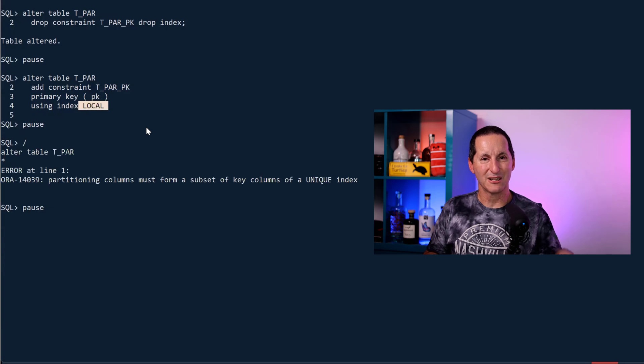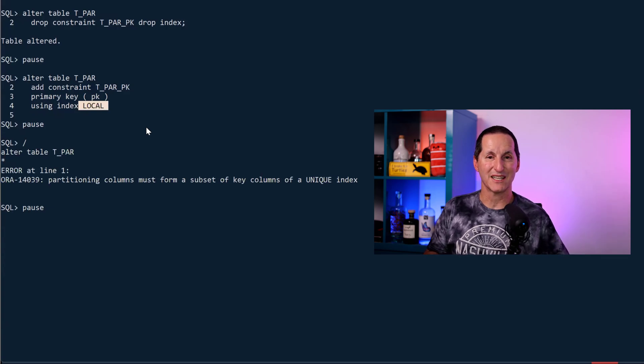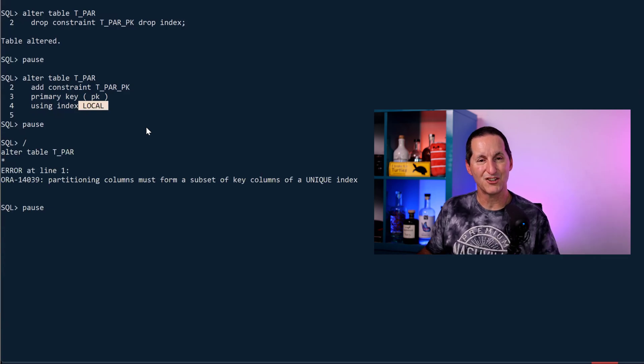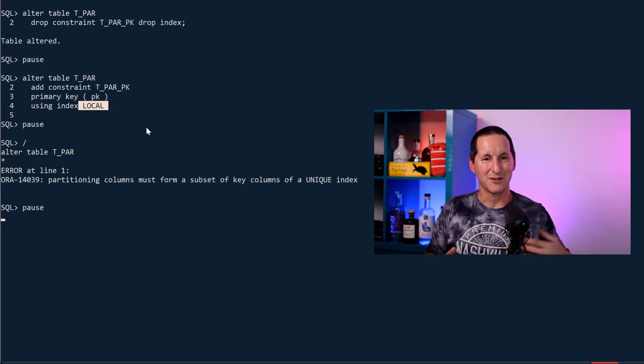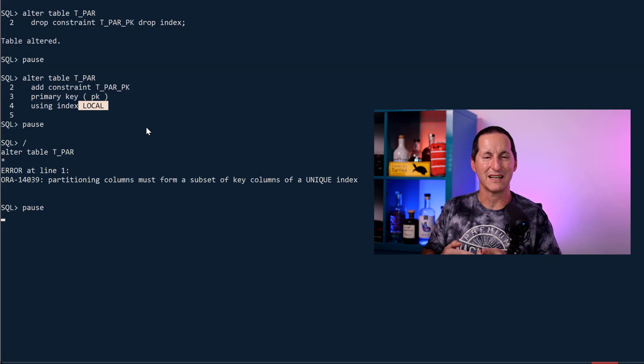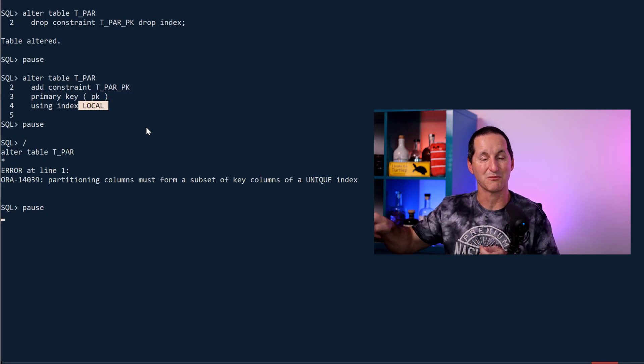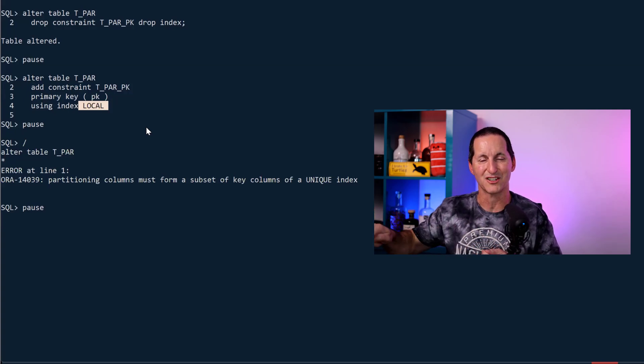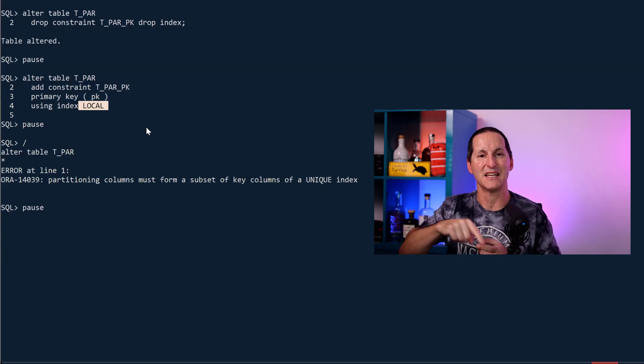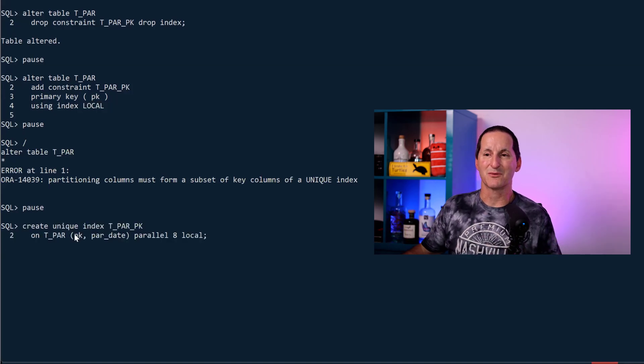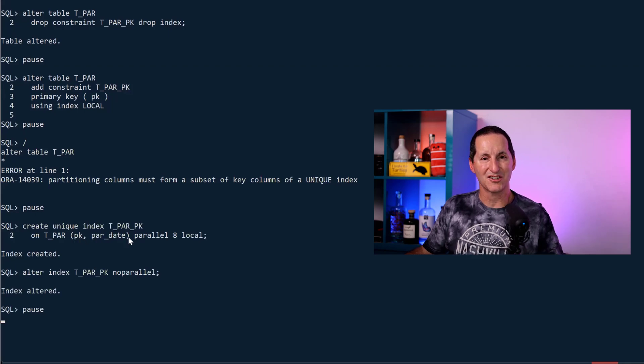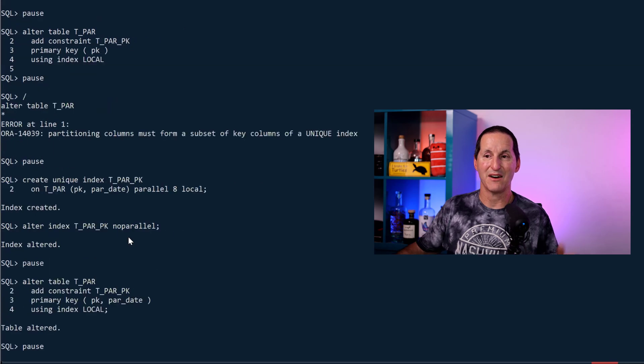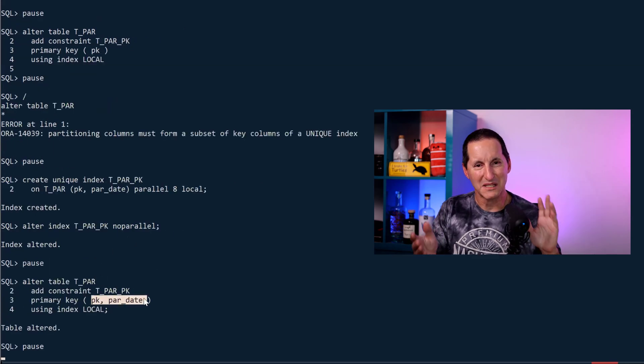You can't simply grab a primary key column and say let's make it local. If you want to have a local index that's used as a primary key you have to have the partitioning column in that definition as well. That makes sense because otherwise every time we wanted to check for a duplicate we'd have to scan every single partition which means locking every single partition to see if a primary key entry is in every single one of them. So what that means is we have to have a unique index which has the primary key and the partitioning column in there which is the date.